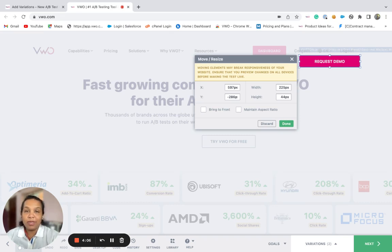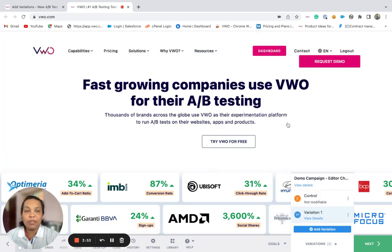Notice that the move and resize option moves the element from its current position according to exact pixel values. And hence, such type of changes may not be suitable if your website is responsive — meaning that changes you make on one device type may not look good on another device type.